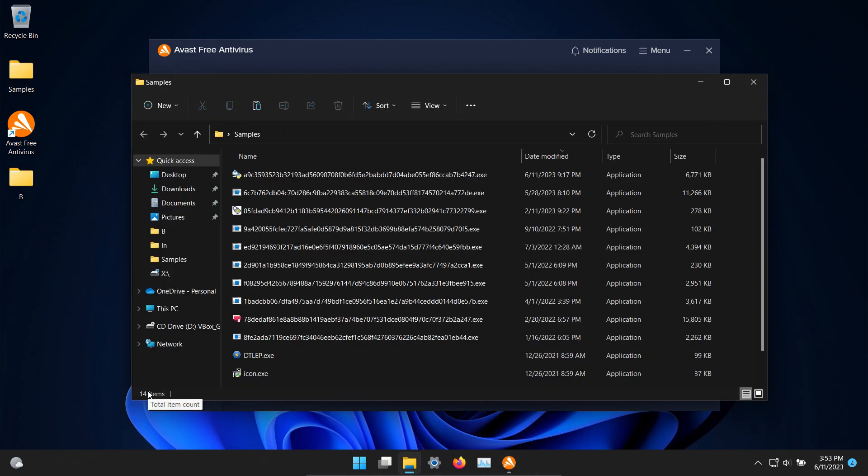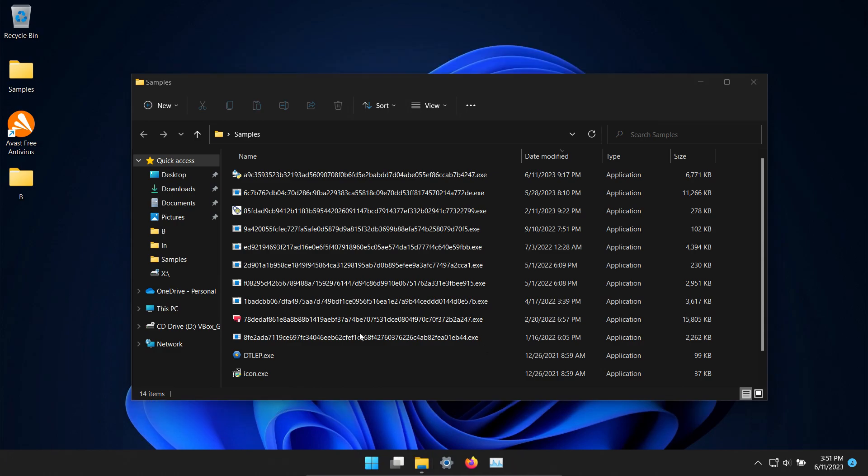So real quick I'm going to restart and then if there's any samples remaining after that we'll go ahead and start executing. After restart we are still at 14 so we're going to go ahead and start executing.